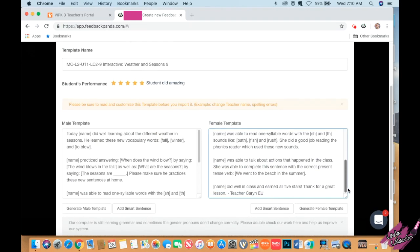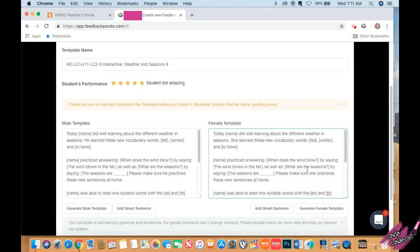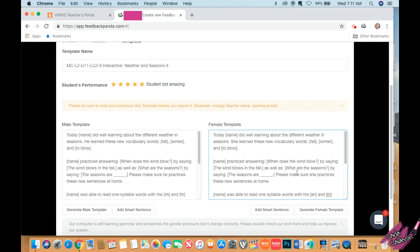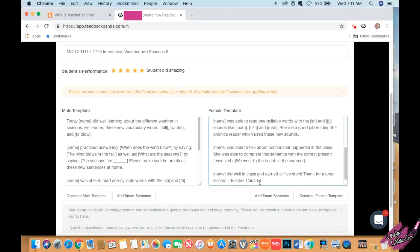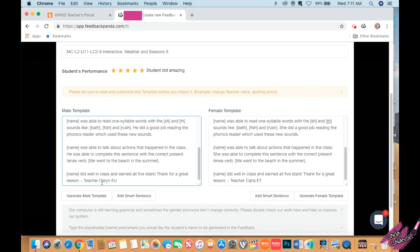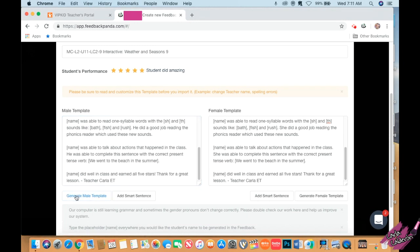I'm going to scroll down and change this to my name. This will be saved as a template for another class if I have another student doing the same lesson. Because I made a change here, I need to save the change to the mail template. I just click on generate mail template and it's going to update it.